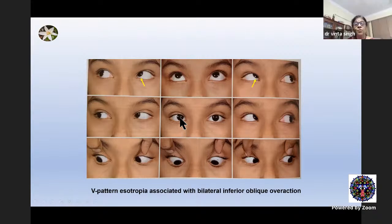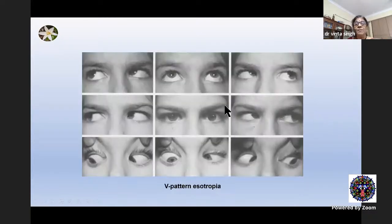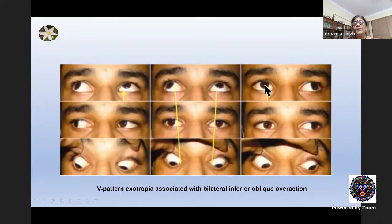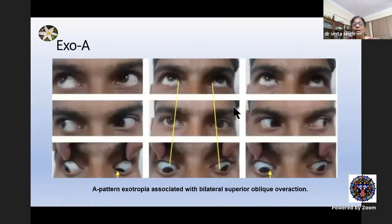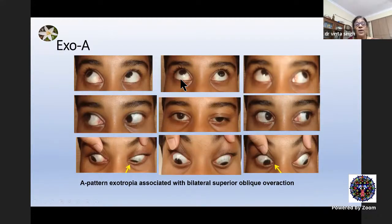You can notice here an esotropia much more in down gaze than in up gaze — this is V pattern — and you can see the inferior oblique overaction. Here is a similar picture, an older one, showing inferior oblique overaction with V pattern esotropia. This is a V exo with inferior oblique overaction, though not as marked as in the earlier slides. This is an A pattern exotropia associated with superior oblique overaction — notice the marked exo in down gaze compared to up gaze and primary gaze. Again here, you see much less divergence in up gaze, more in down gaze, and the overaction of the superior oblique.